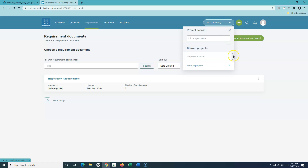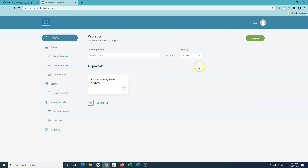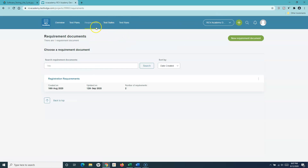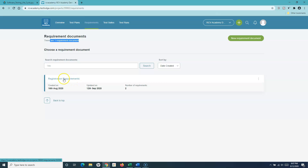Here you can see the current selection of the project is the RCV Academy demo project. If you want to view all projects you can simply click on 'View All Projects' and open the projects available there. I've selected that particular project, and within this project this is the project overview and activity. If I go to the requirements section, you will see this is the requirements section of this particular project, and I have already created a requirement document.